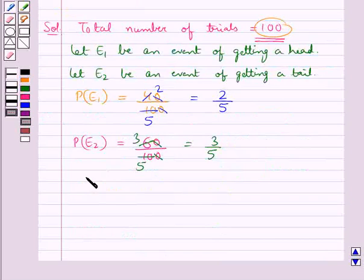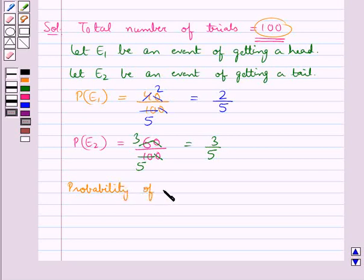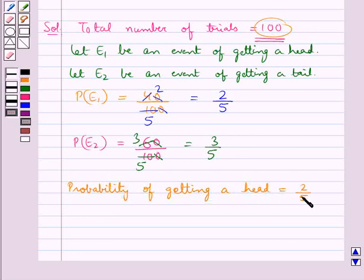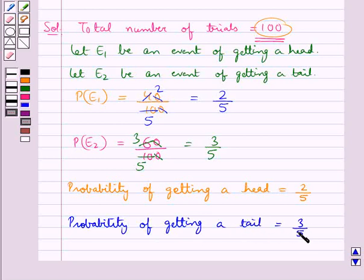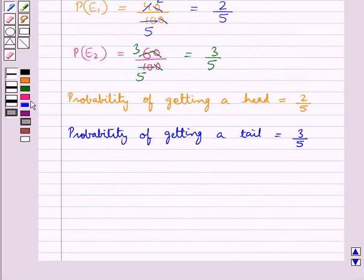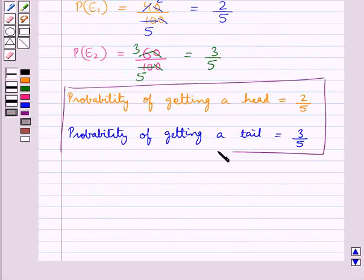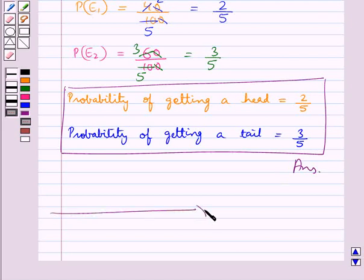Thus, the probability of getting a head is equal to 2 upon 5, and the probability of getting a tail is equal to 3 upon 5. This is our final answer. Hope you have understood the solution for this question. This completes the session.